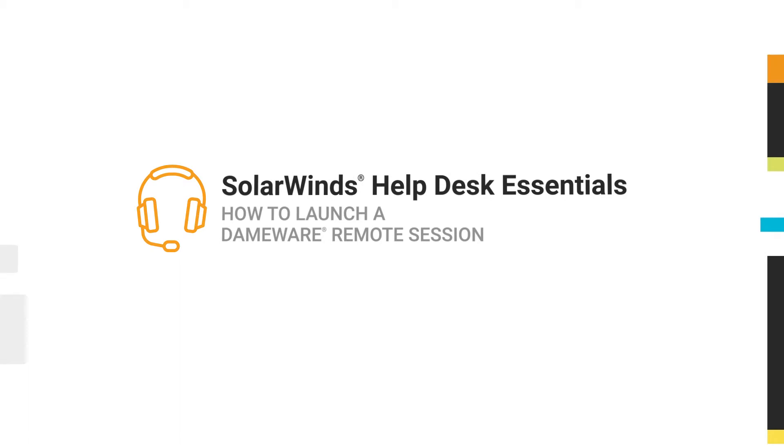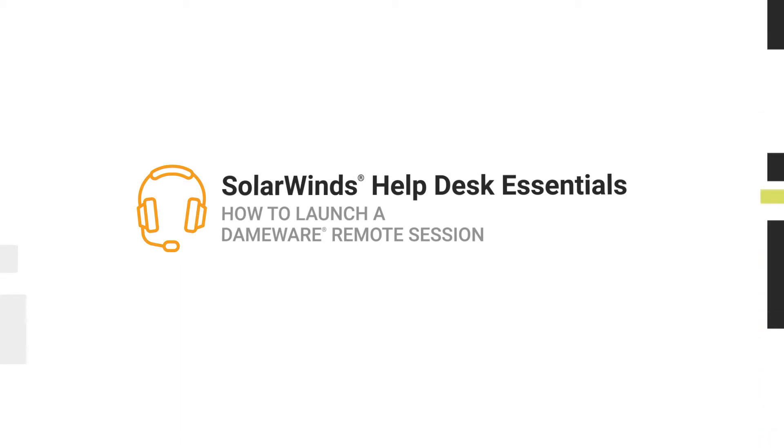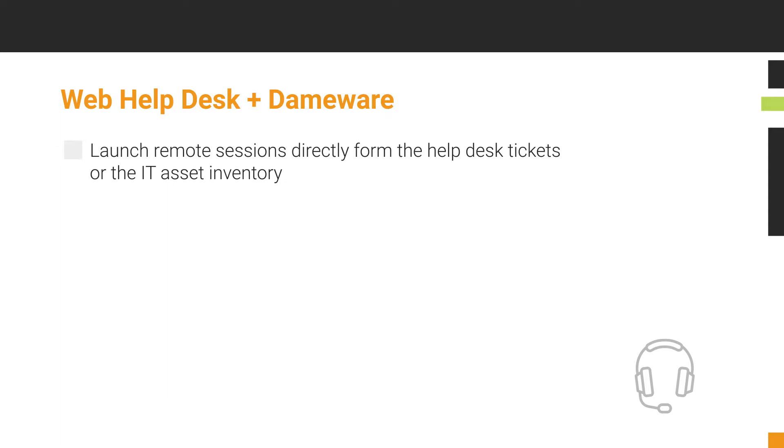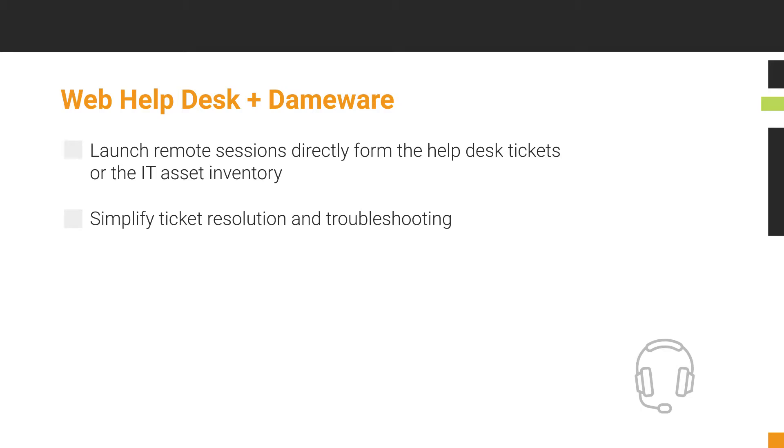This video will show you how to initiate a Dameware Remote Control session from SolarWinds Web Help Desk. Web Help Desk offers native integration with Dameware Remote Support and Dameware Mini Remote Control to launch remote sessions directly from the Help Desk tickets or the IT Asset Inventory. This allows you to simplify ticket resolution and troubleshooting from the Web Help Desk interface.